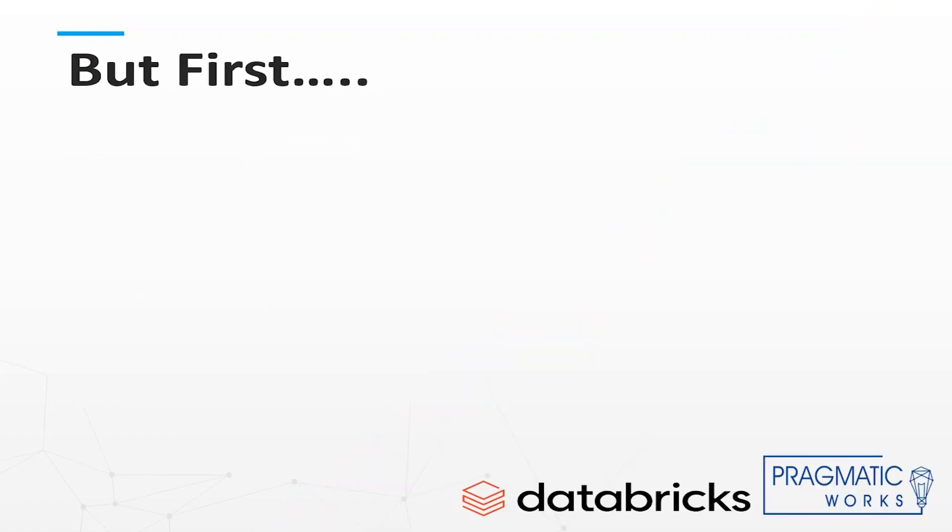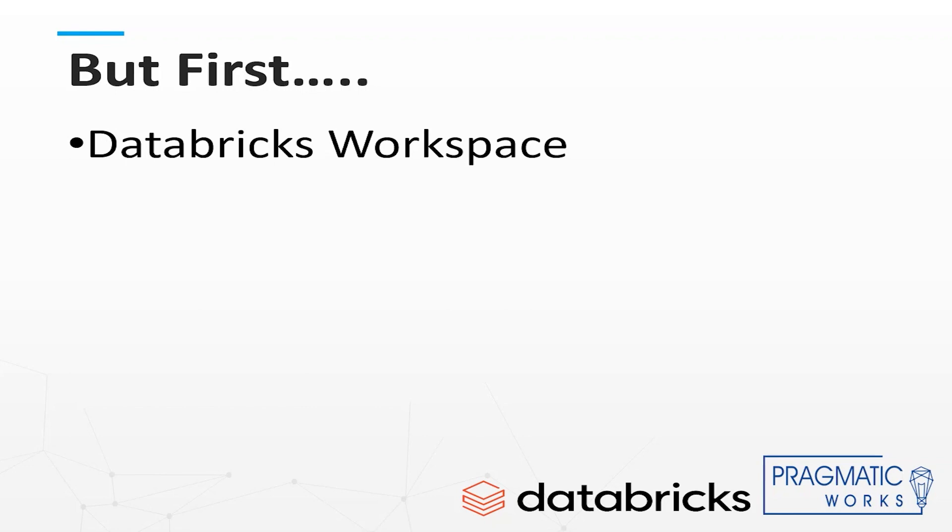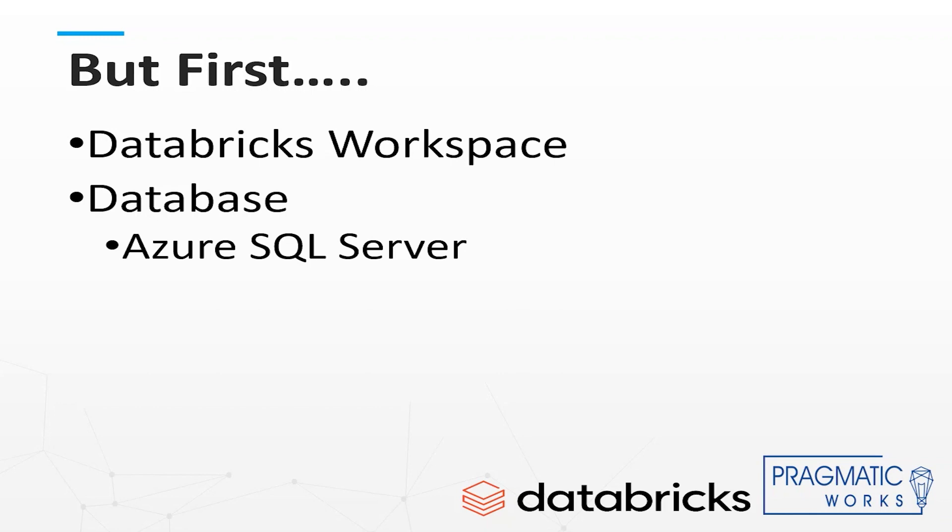Before we get started you have to have a Databricks workspace. Please see my Azure Everyday video on creating a workspace if you do not have one set up. You will also need a database to connect to and run queries against. I will be using the SQL Server instance on Azure with the Adventure Work sample database installed.